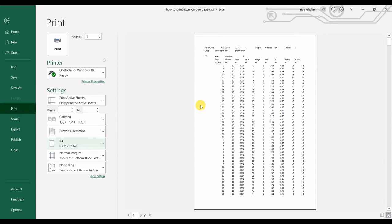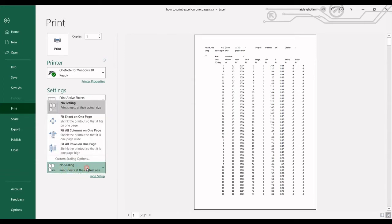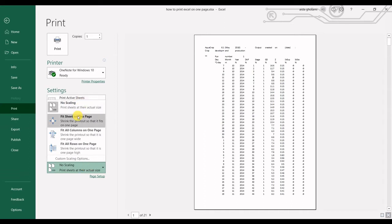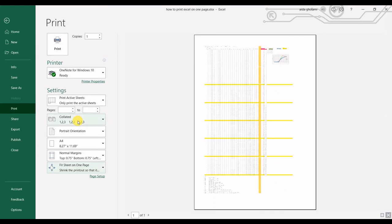The first one is, as you're on print settings, you can go to here where it says no scaling. If you click on that, choose fit sheet on one page.